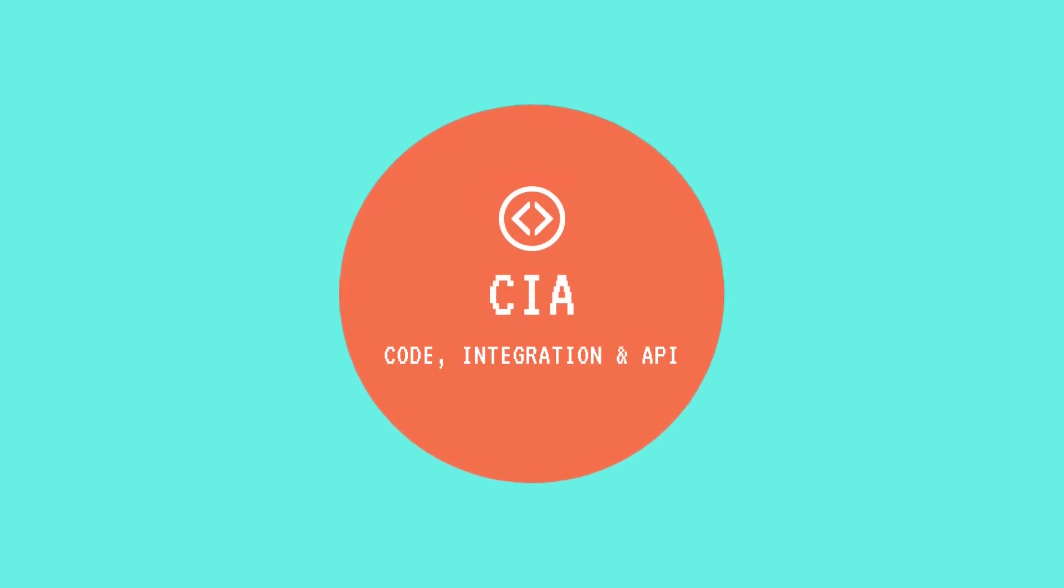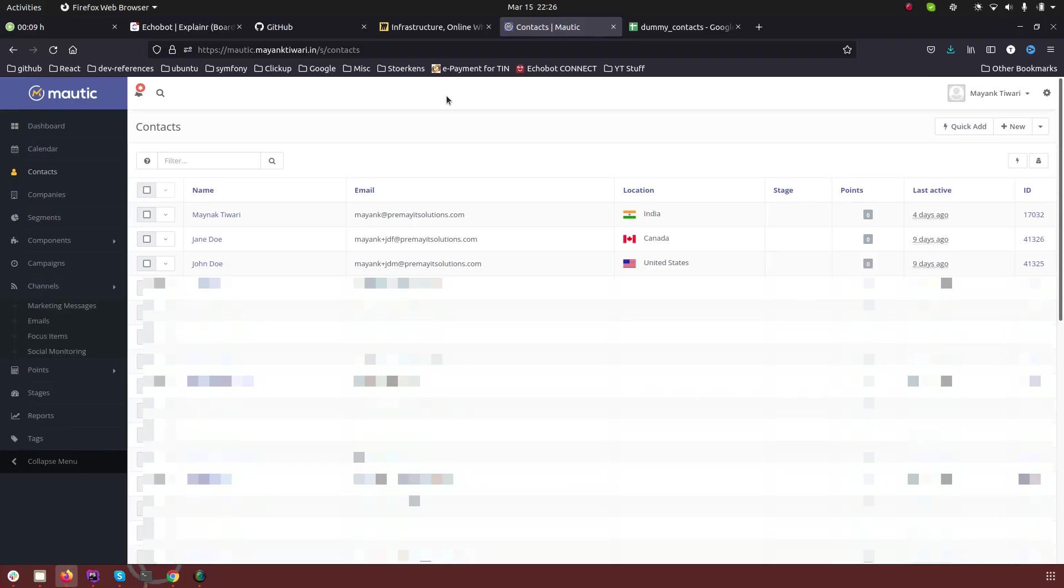Hello and welcome to CIA. My name is Manc and in this video I will show you all the ways you can basically import the contacts in Mautic.